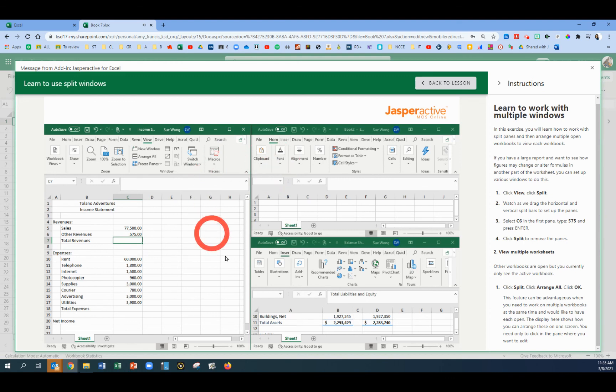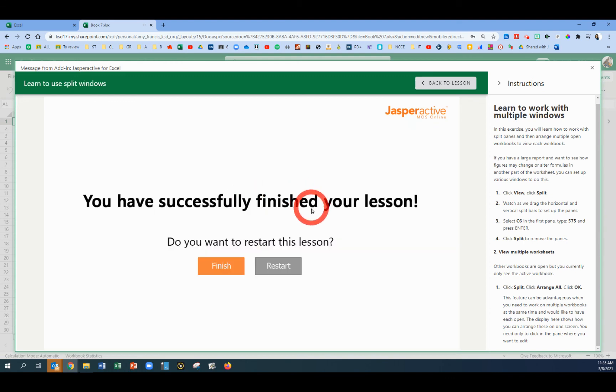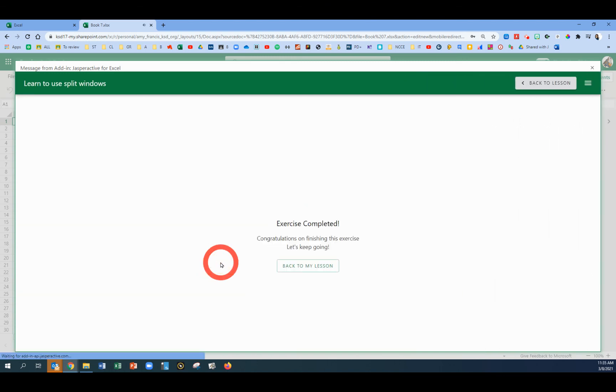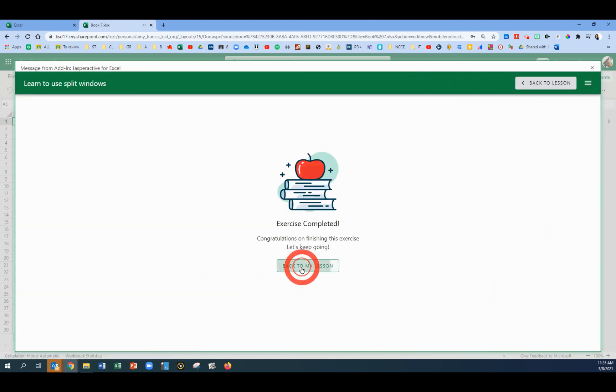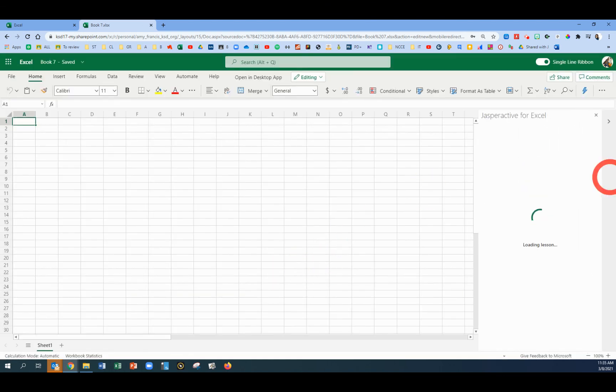Now it'll show us that we have several files open. Three, in fact. Click Finish. You have now completed this exercise.